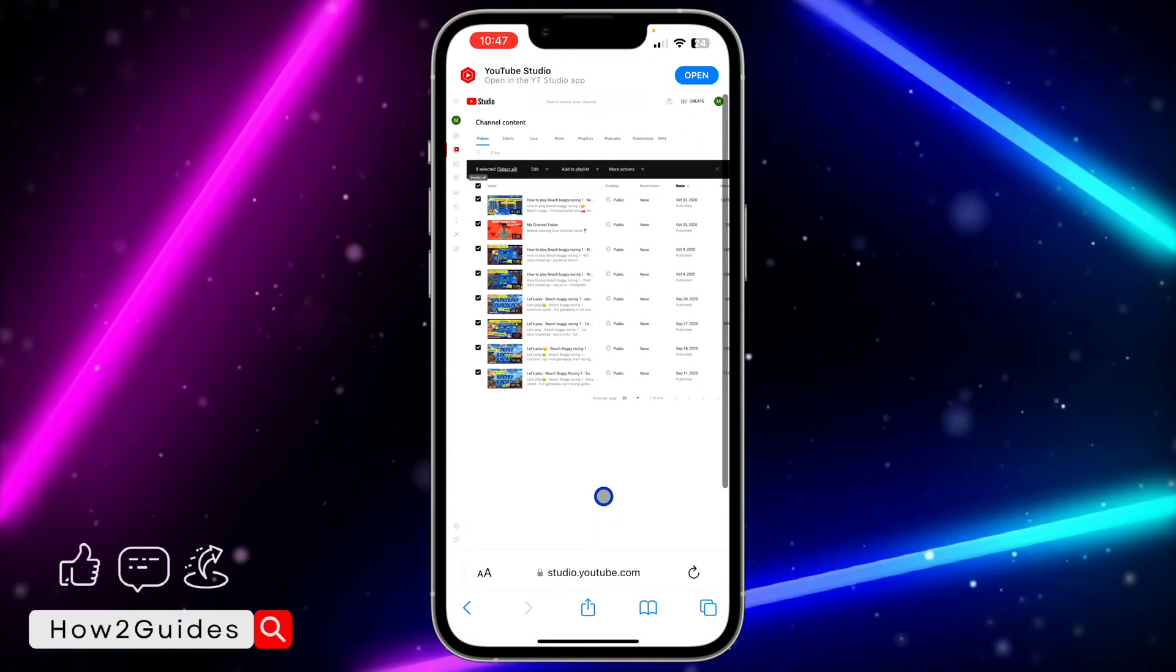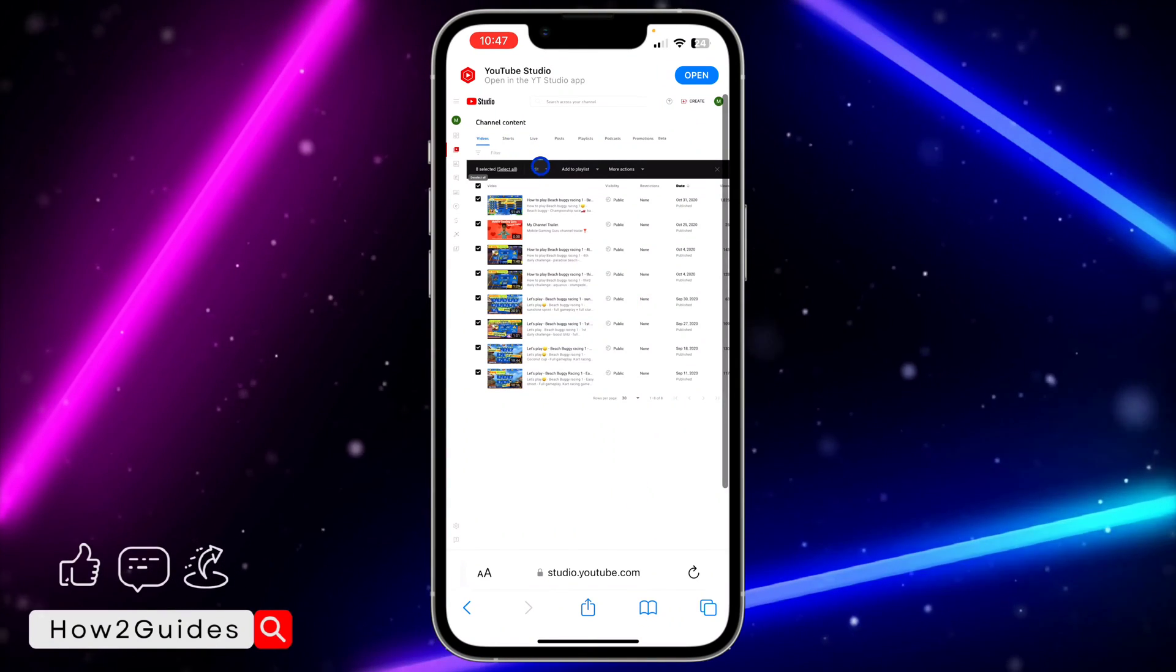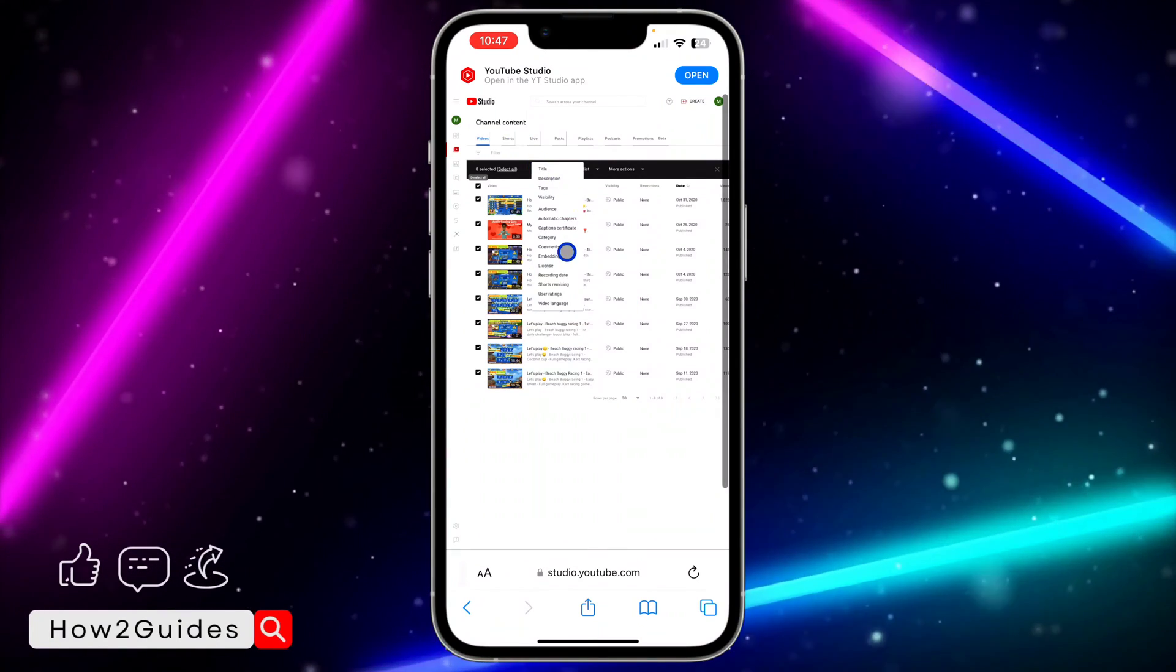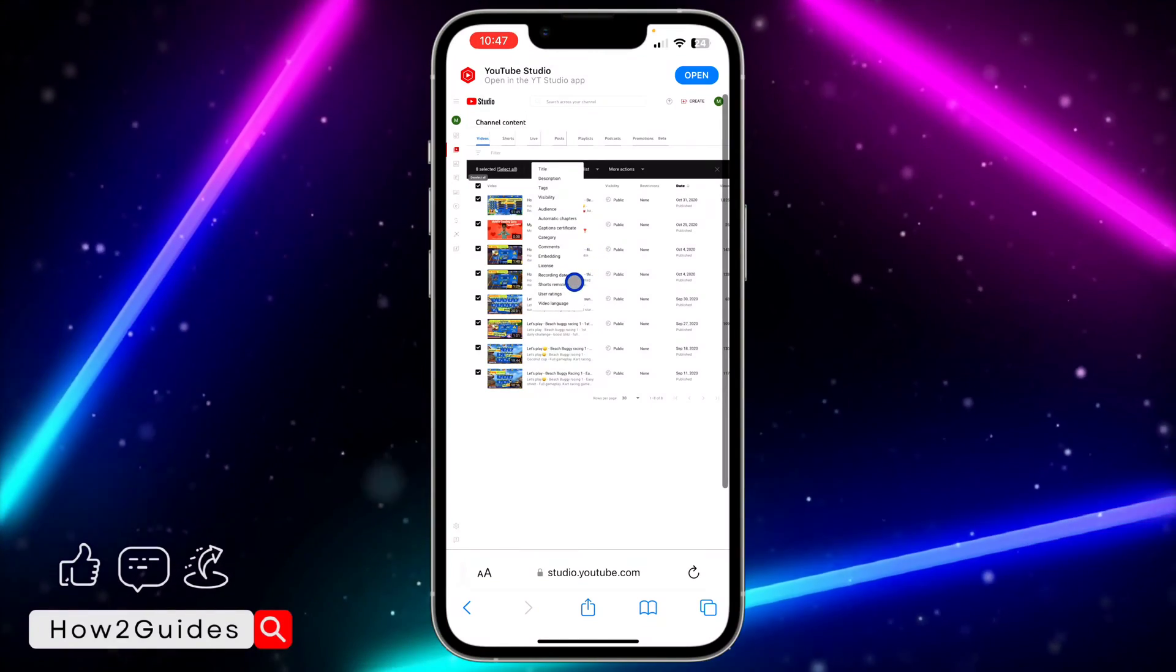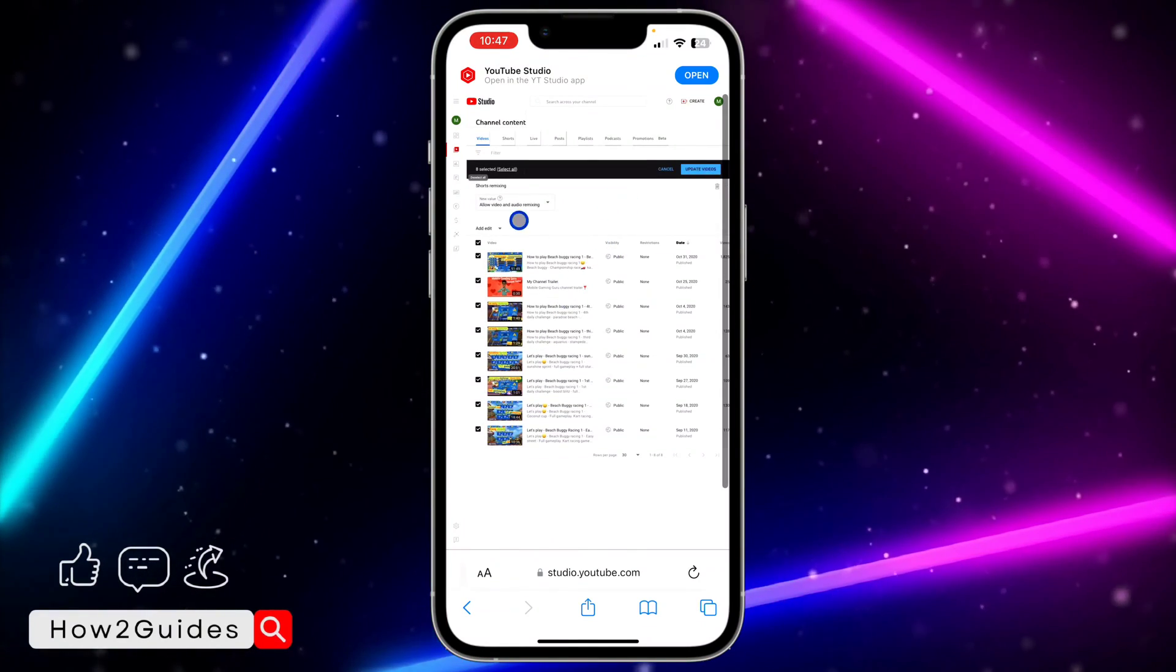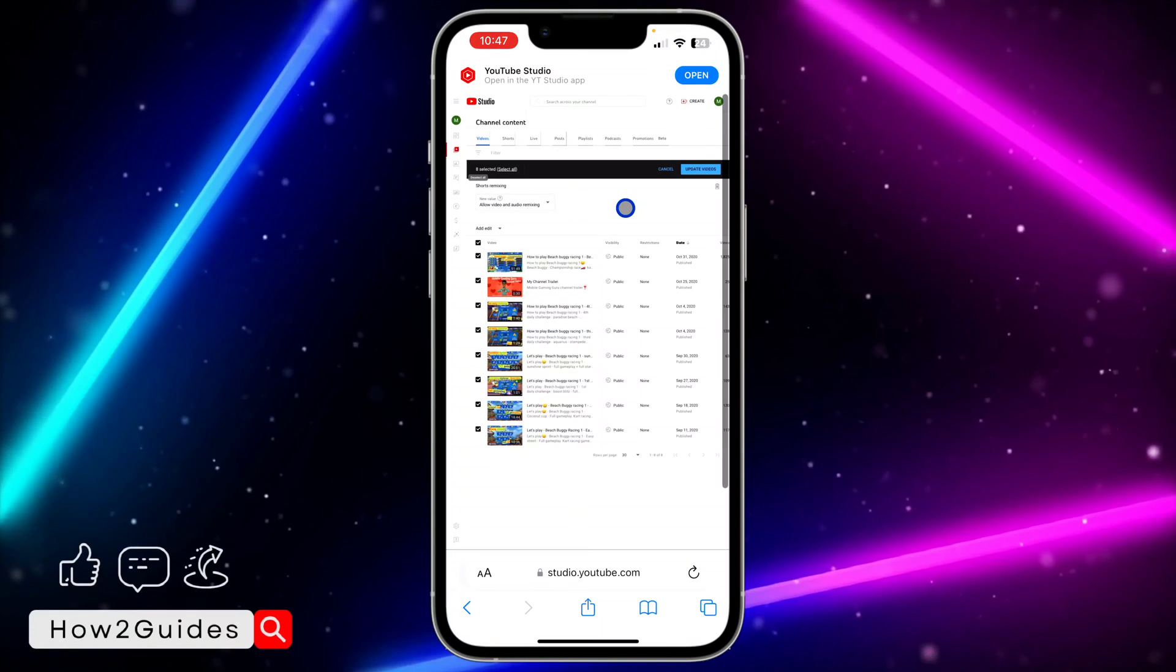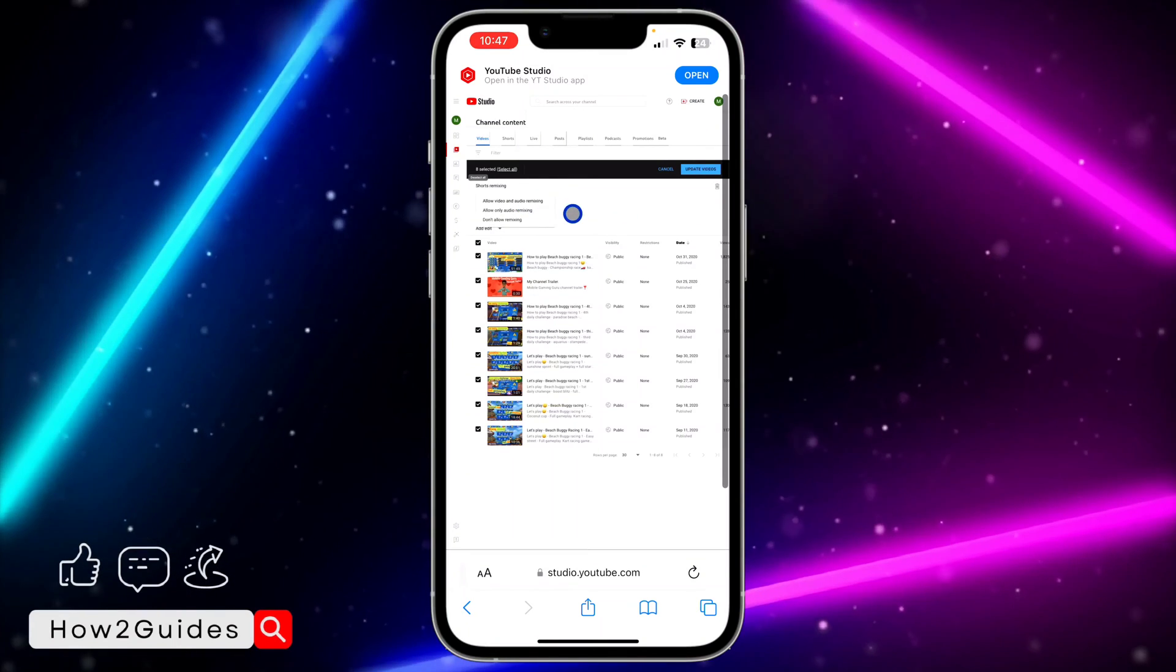After that, click on Edit and you're going to see Short Remixing right here. Click on the Short Remixing and you're going to see by default it is set to Allow. Just click on this icon right here.